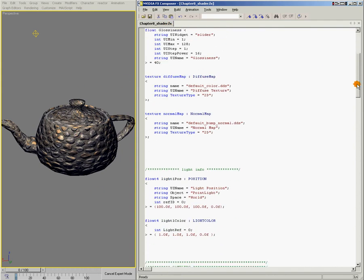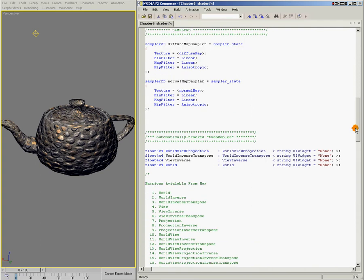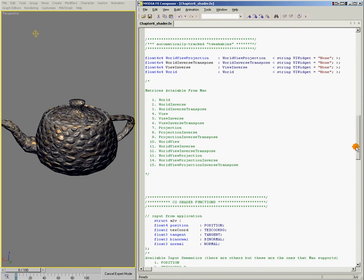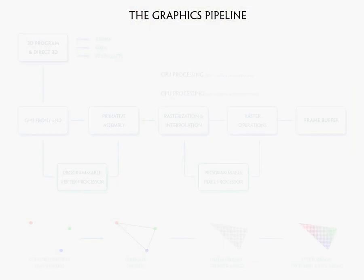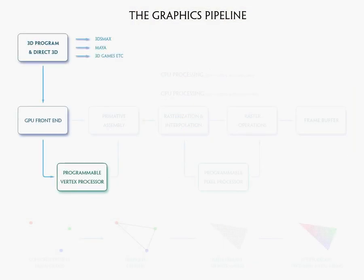Let's scroll down here, we'll stop right here at the automatically tracked tweakables, is what we're calling them. These are the matrices that are coming in from the CPU to the shader.